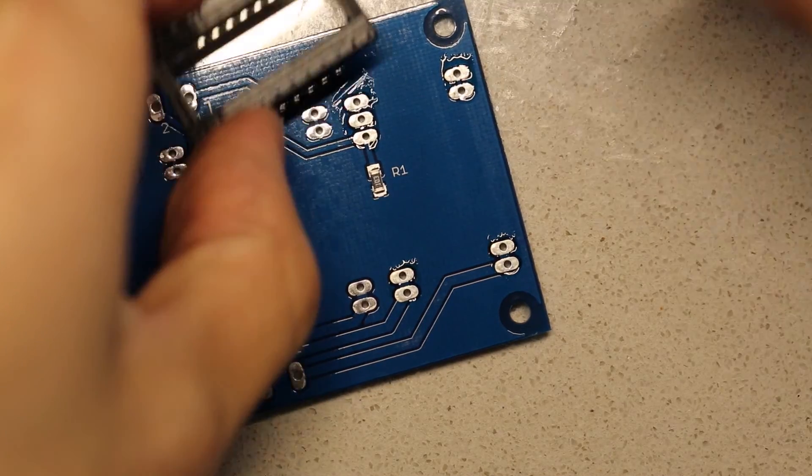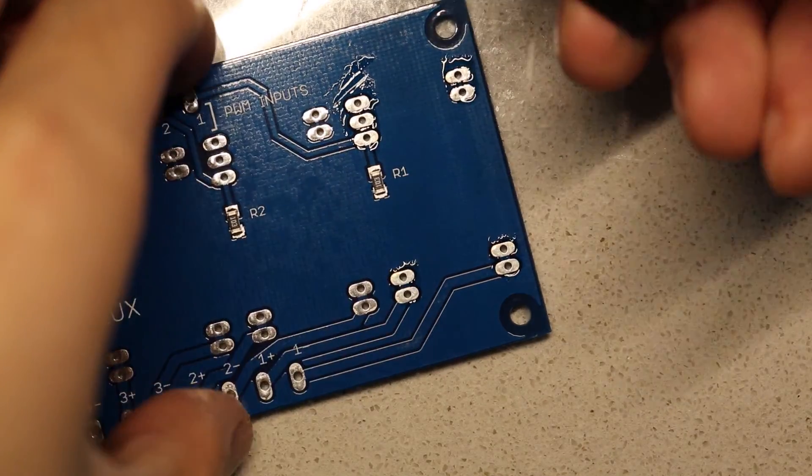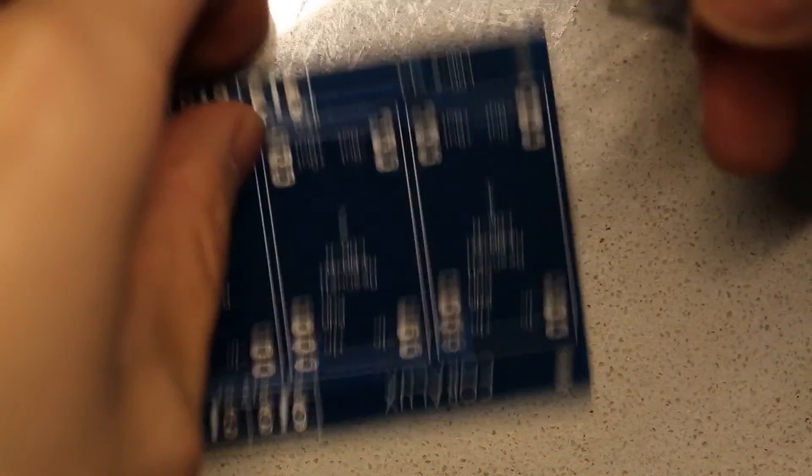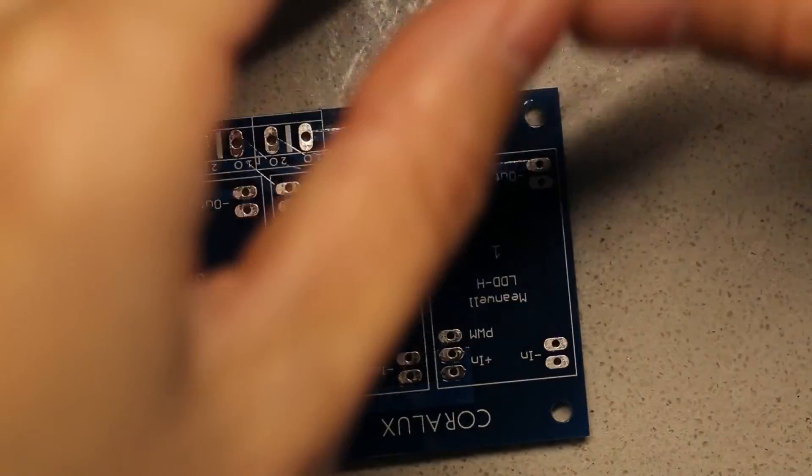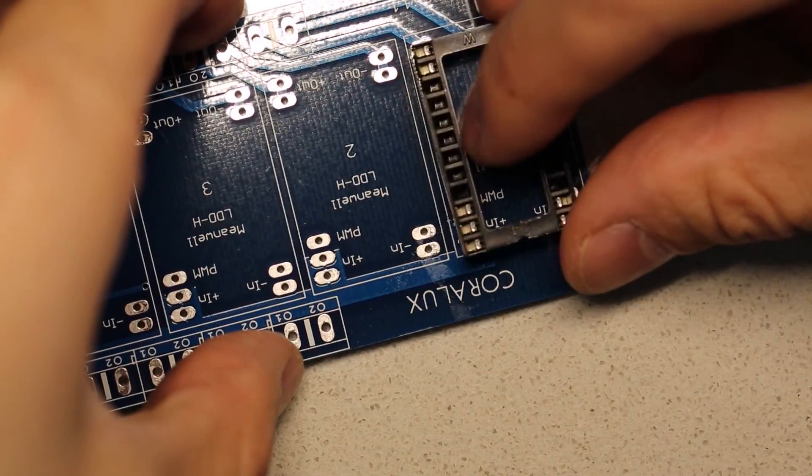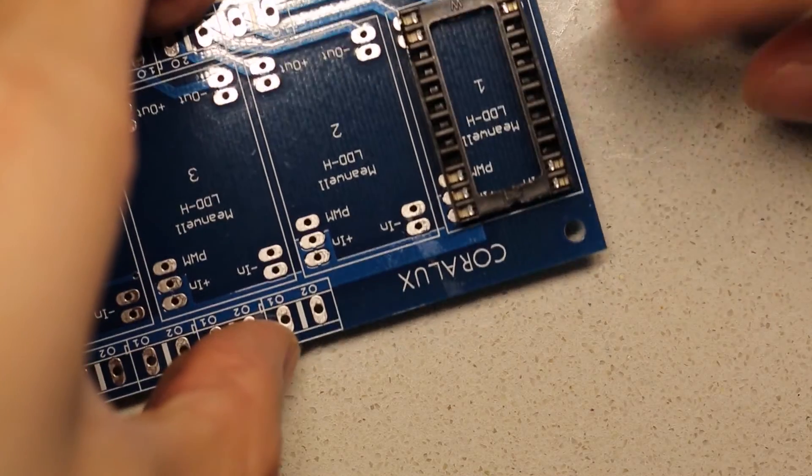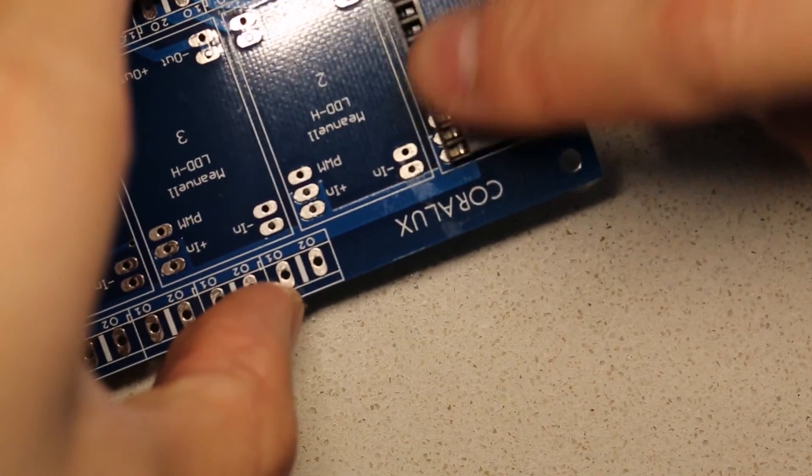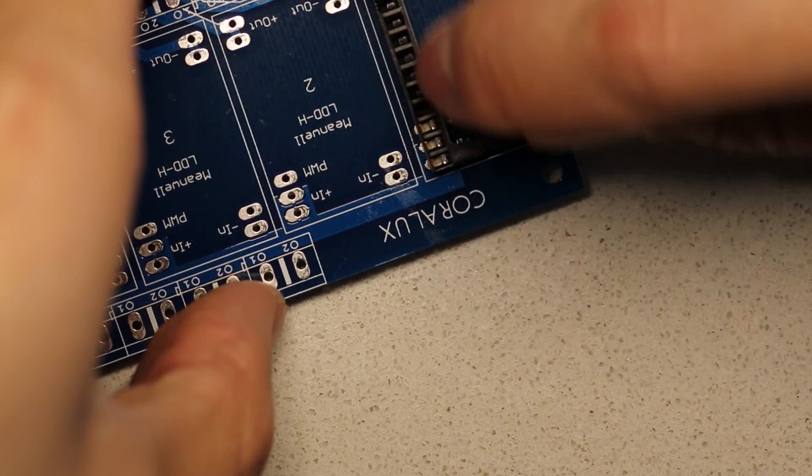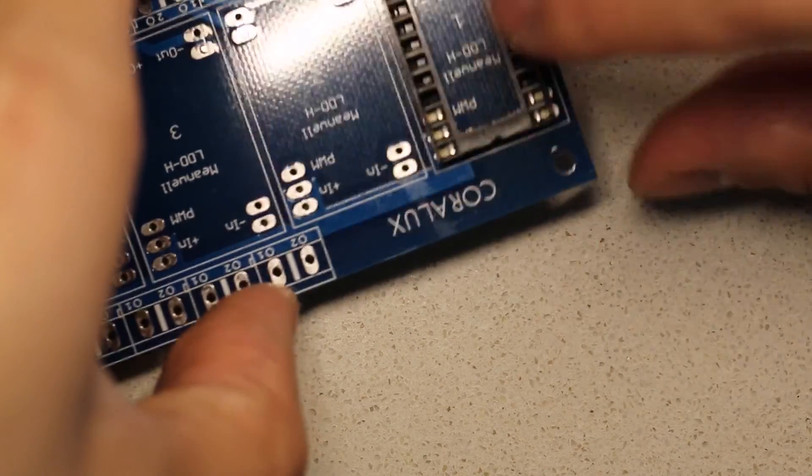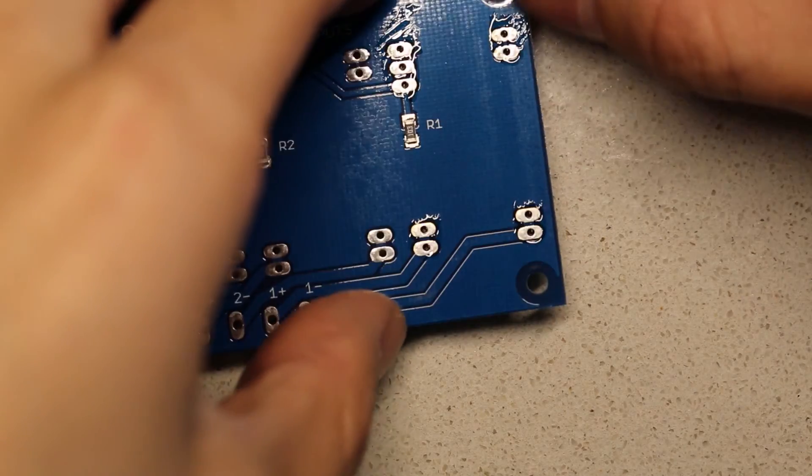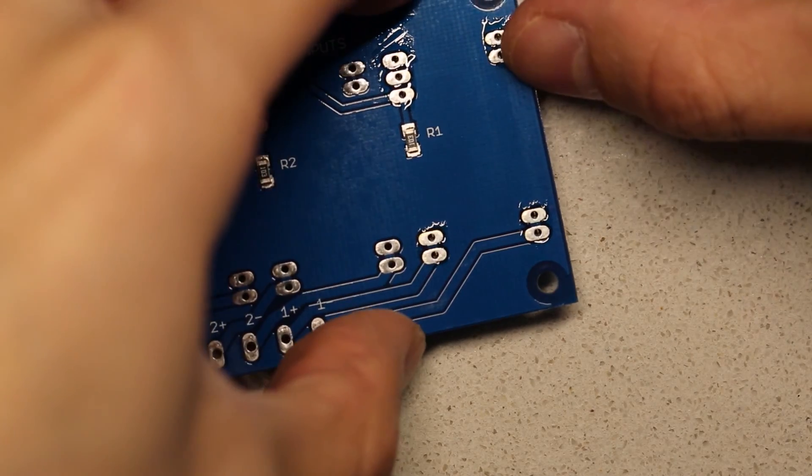And then go ahead and align the pin with the pad there. You can see it just drops right in. I have already removed the extra pins here. And go ahead and put it on the backside so that it's flush.